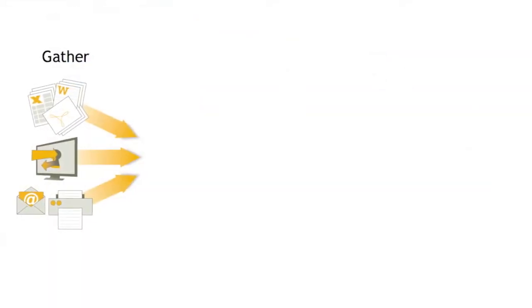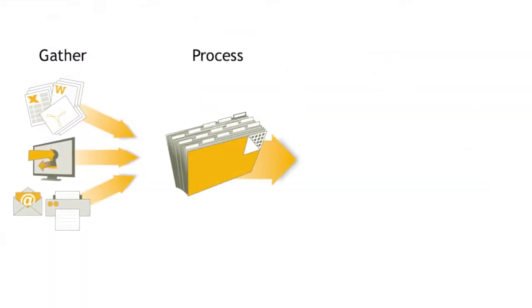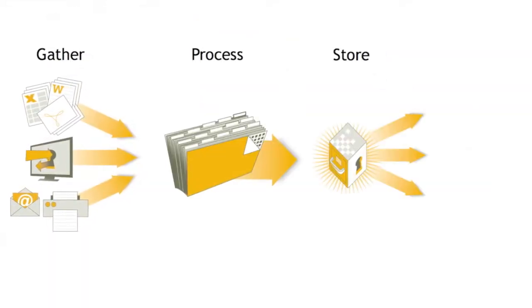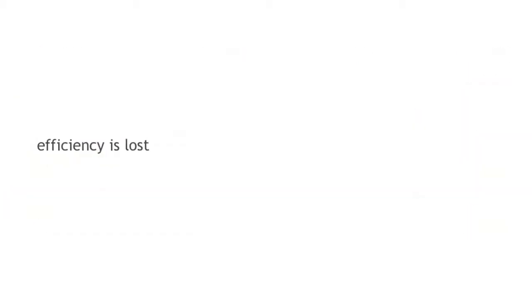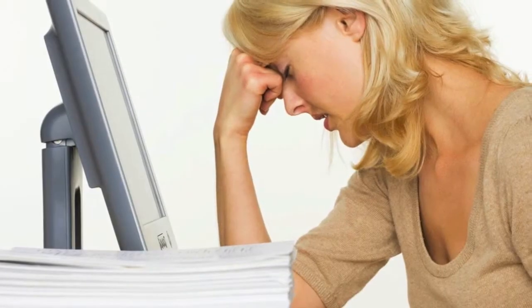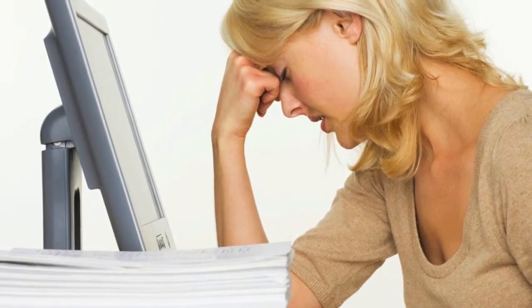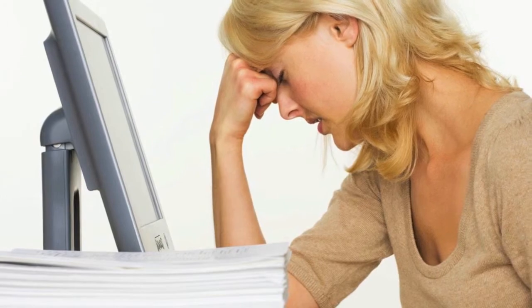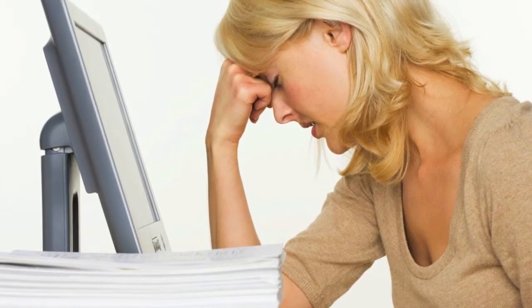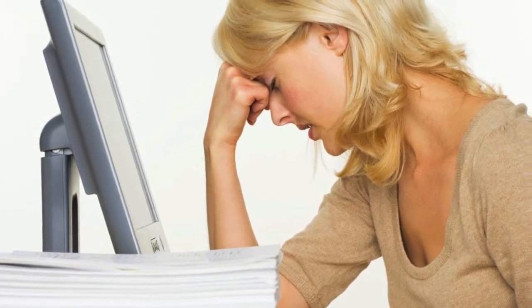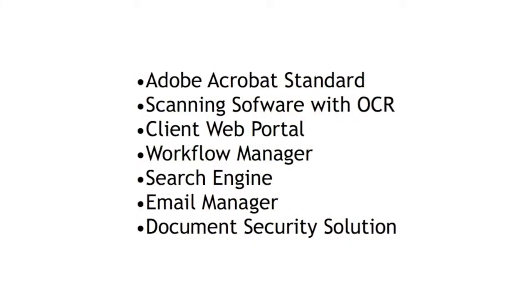When staff and partners gather, process, store and deliver documents, efficiency is lost and pain is felt as workarounds are typically required in order for billable work to begin.